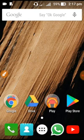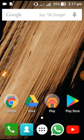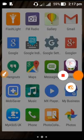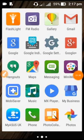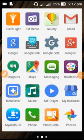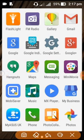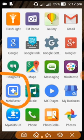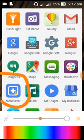Subscribe to my channel and like it. We are here. This app is Moby Saver — this is a battery saver, which is a big battery saver.